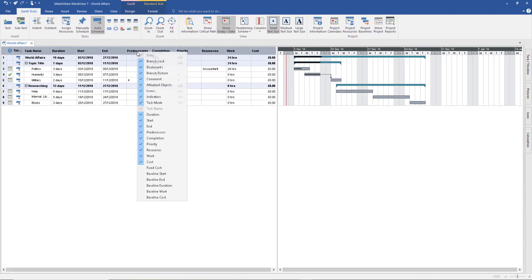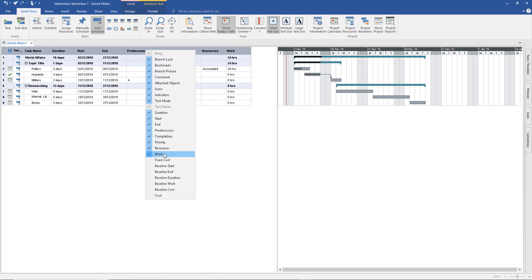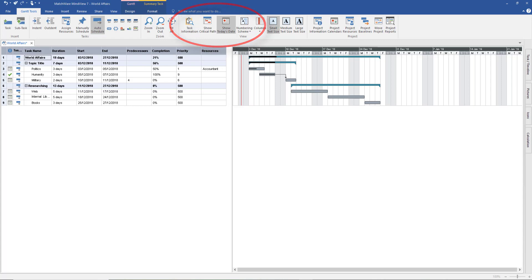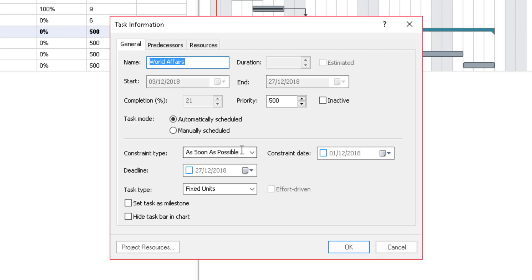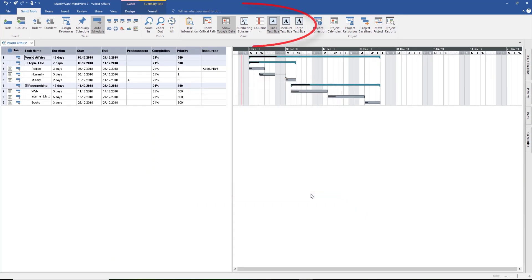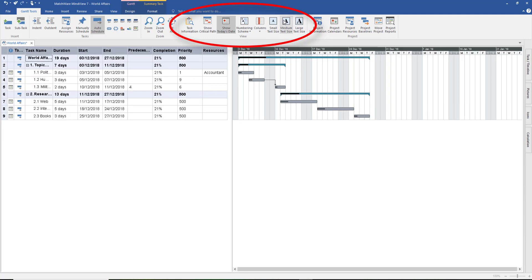There's a lot going on up here. If you do a right click, you can choose what you don't want to see — for example, if you're not interested in cost or work, you can remove those columns to simplify the view. If you click on world affairs and come to the top, Task Information gives you an overview — automatically scheduled, constraint type such as 'as soon as possible' or 'start no earlier than', a constraint date for deadlines, and task type such as fixed duration or fixed work. Numbering can be useful — select a numbering scheme and it numbers the tasks on the left clearly.